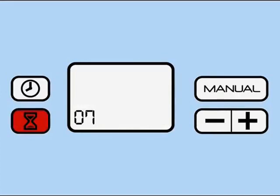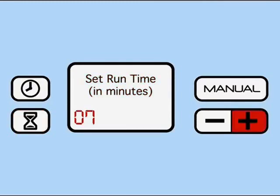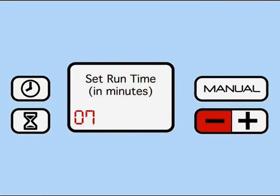You'll then be prompted to set the run time, that is, how many minutes the soak clean operates during its daily cycle. Increase or decrease these minutes by pushing the plus or minus buttons. 5 to 10 minutes should be enough to completely sanitize your equipment.